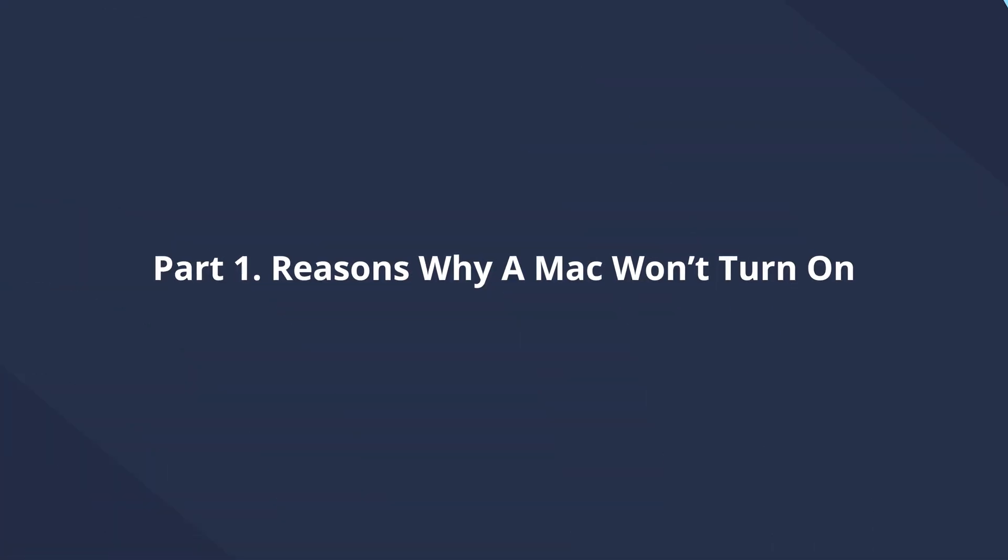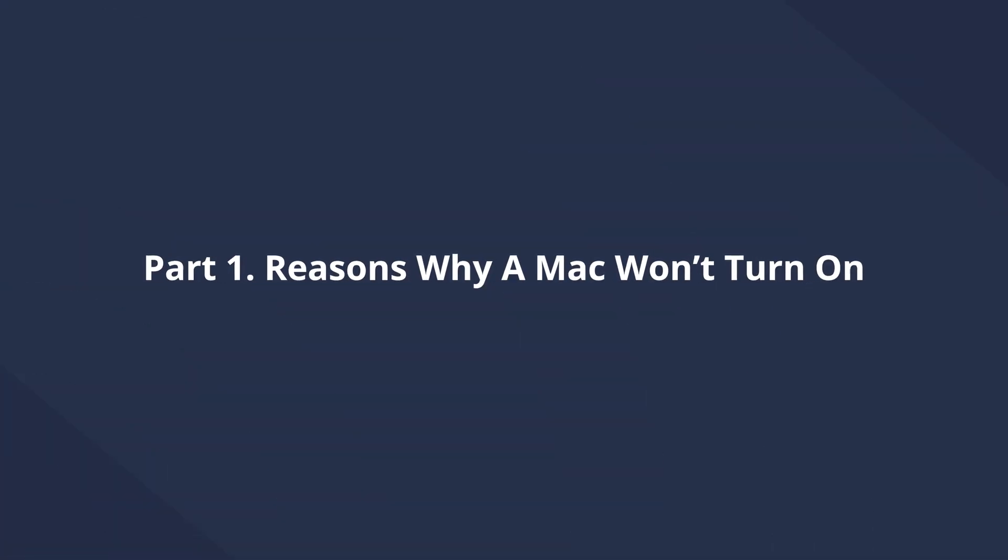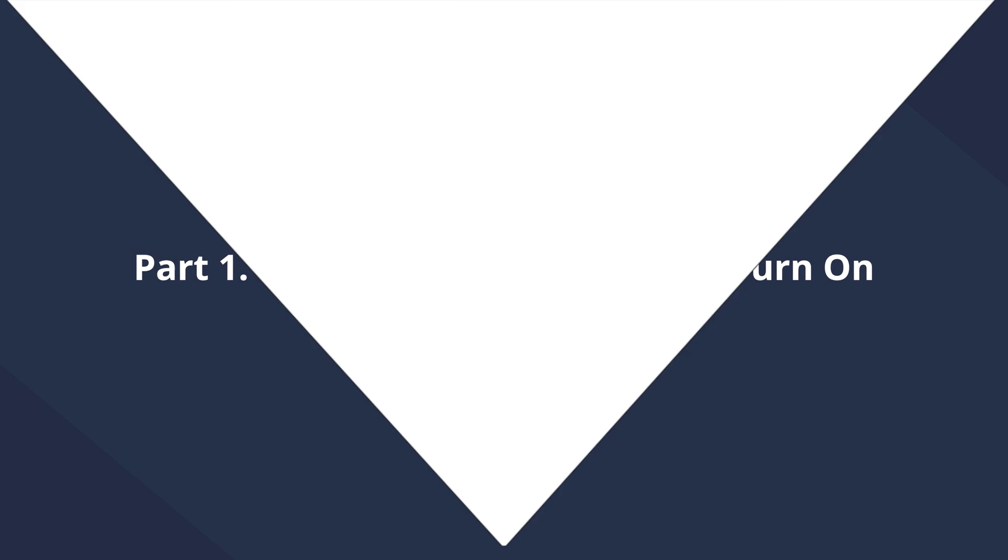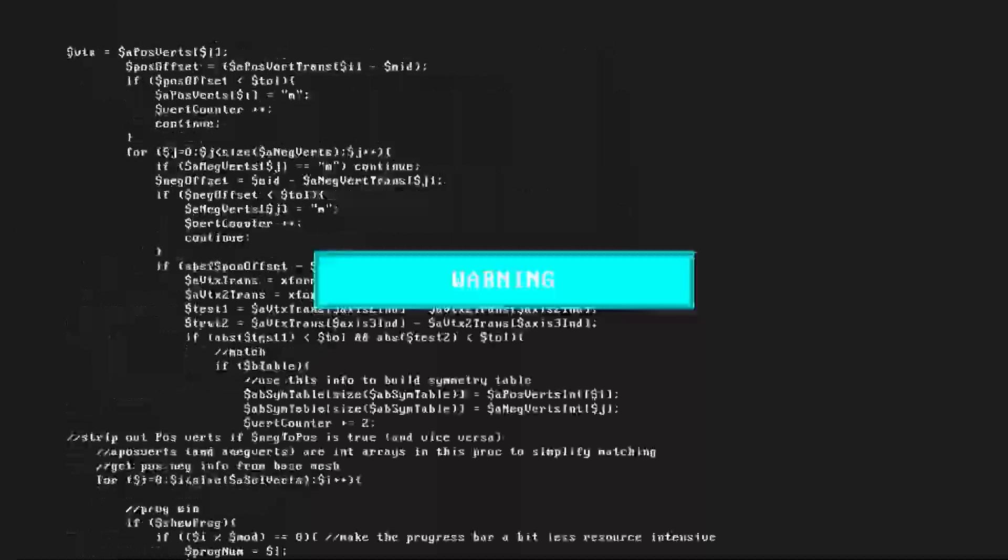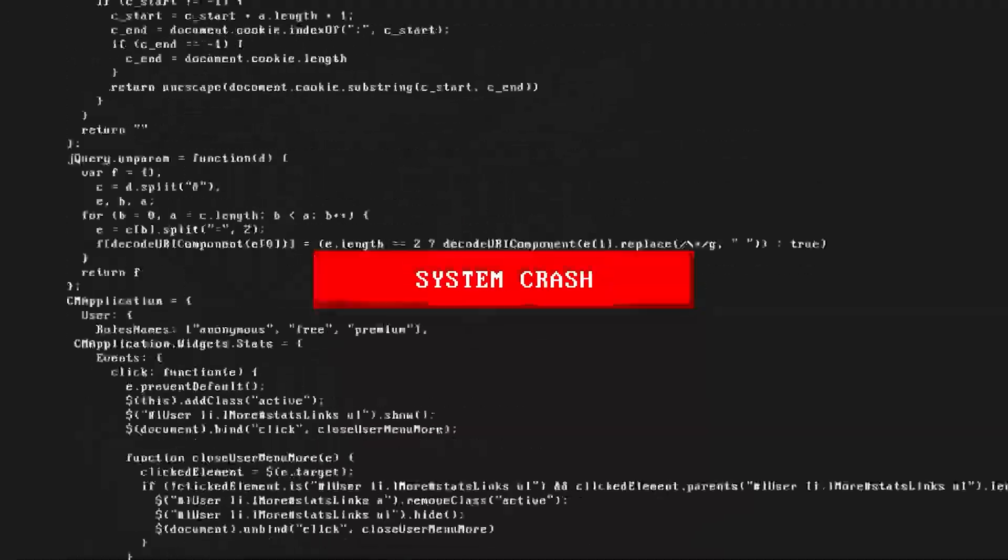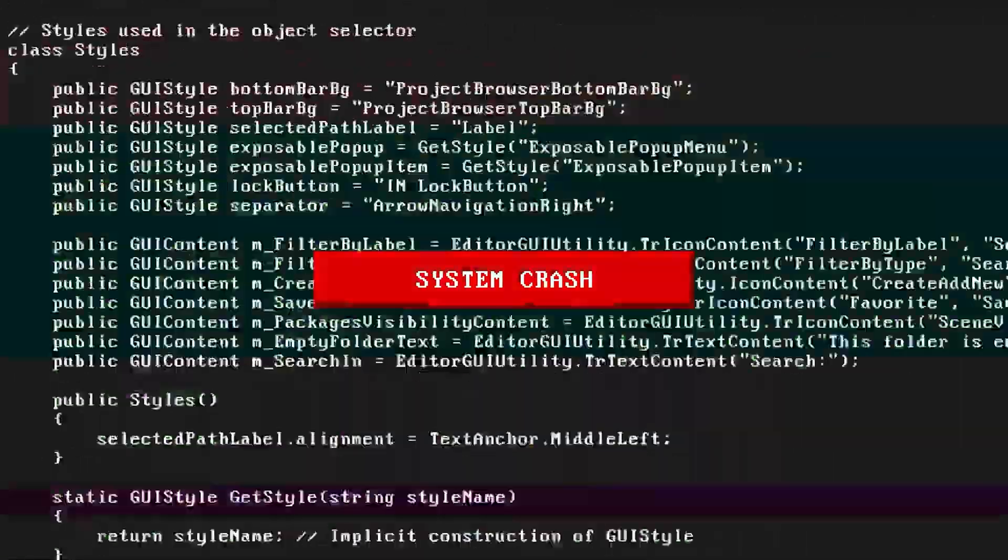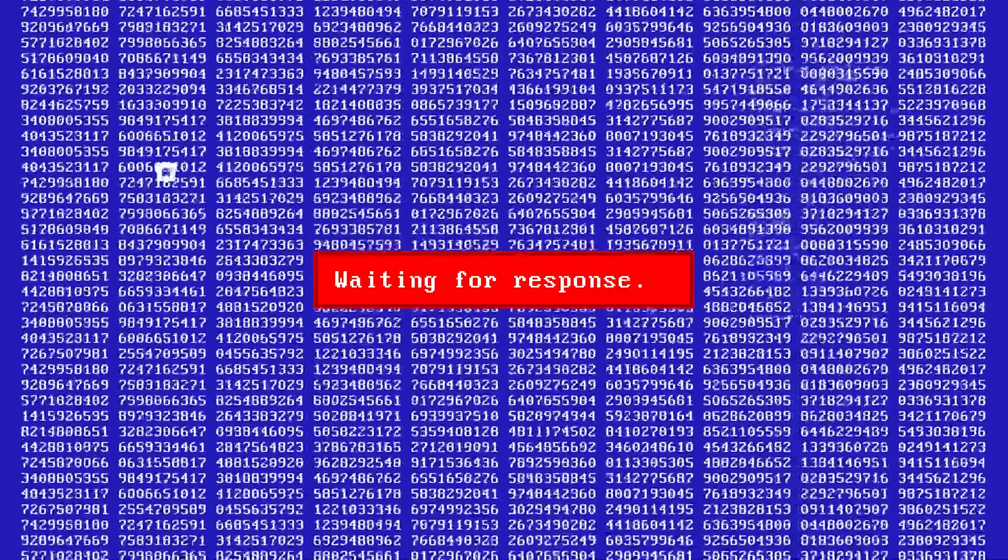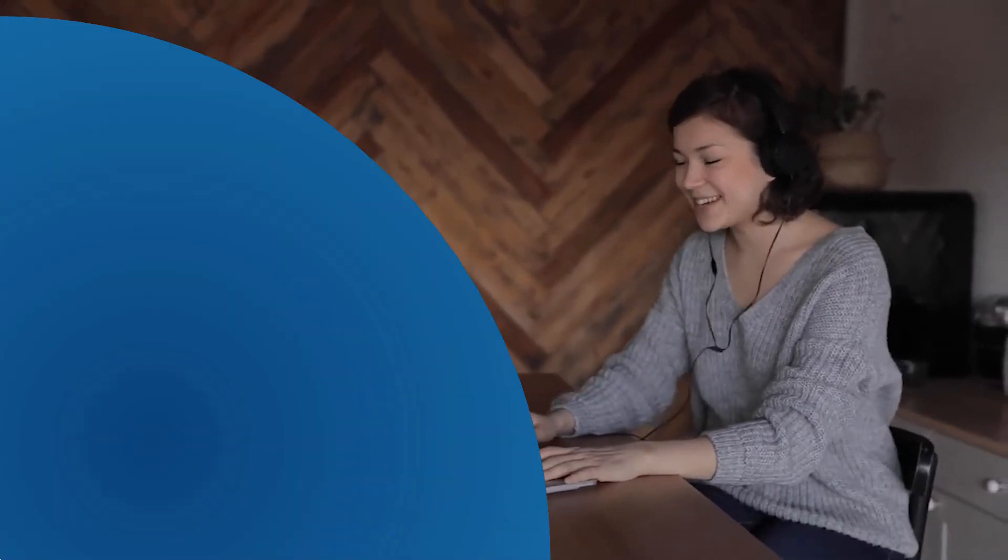Now let's jump straight into it. When your MacBook won't turn on, it can be caused by a variety of reasons. It could be due to a power-related issue, a software glitch, a hardware problem, a drained battery, a faulty power adapter, corrupted system files, or problematic hardware components. Understanding the potential causes is crucial in finding the right solution.